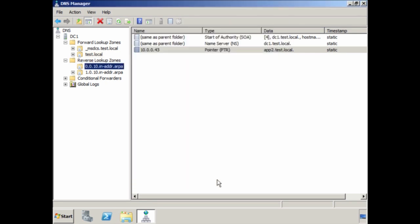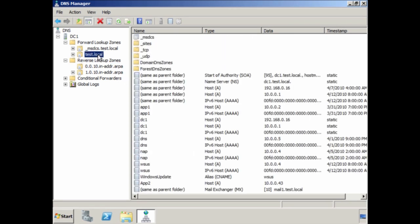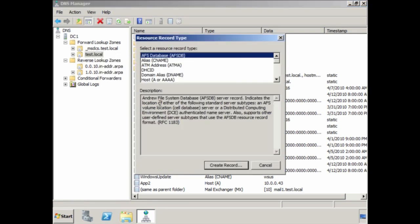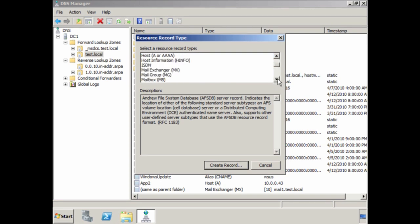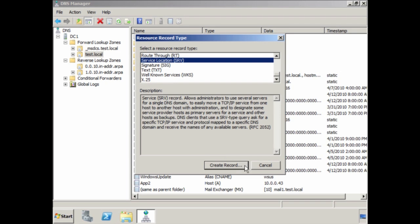In some cases you may need to create another type of DNS record not listed in the menu. To do this, select the option 'Other New Records'. There are a lot of DNS records you can create from here. One of the more common records you may need is an SRV record, found at the bottom. Service records allow programs to find services on the network, for example domain controllers.